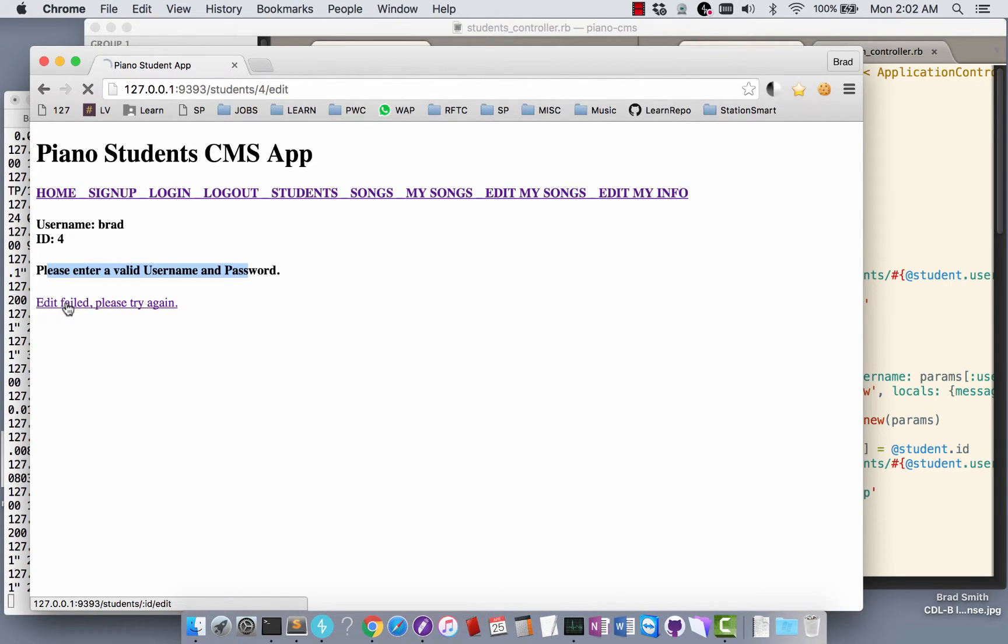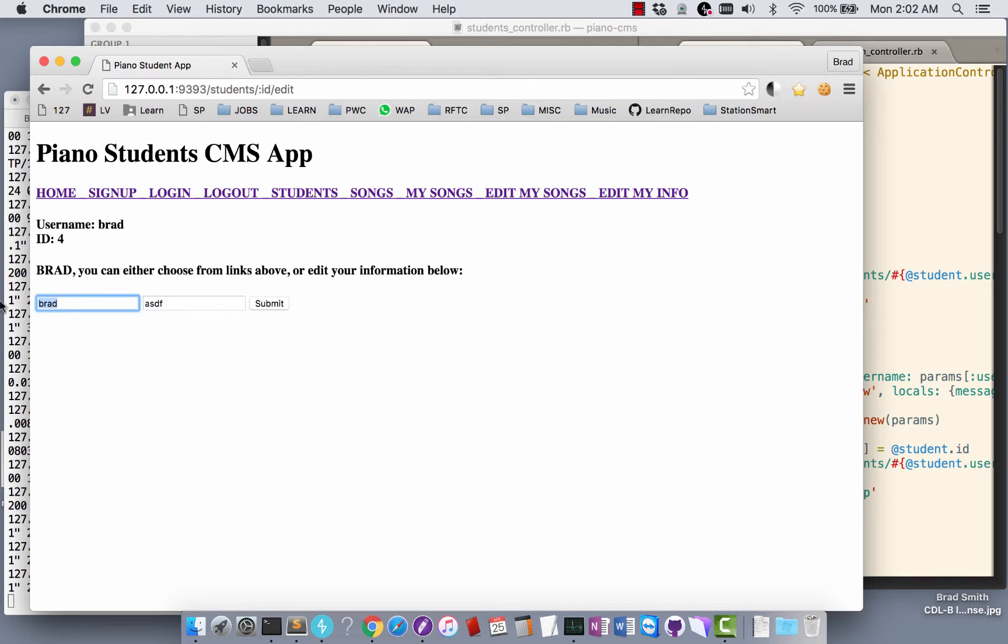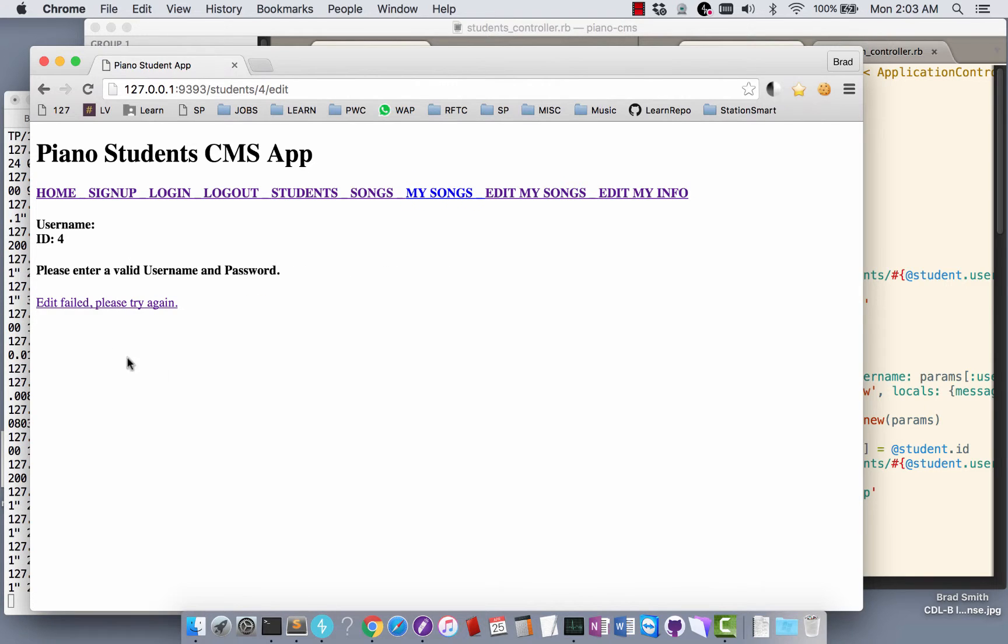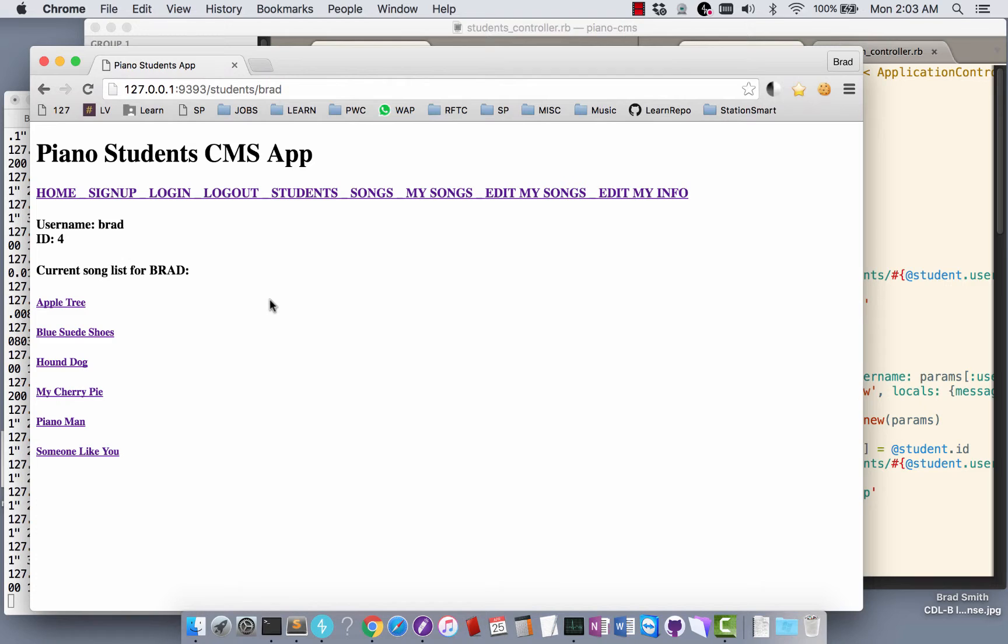Please try again, so it takes me back here. Let's say I put a password in there and no username. Please enter a valid username and password. So I will do that and that's good.